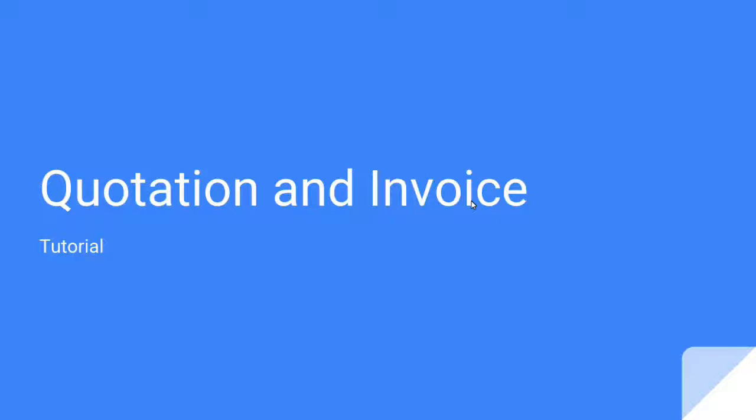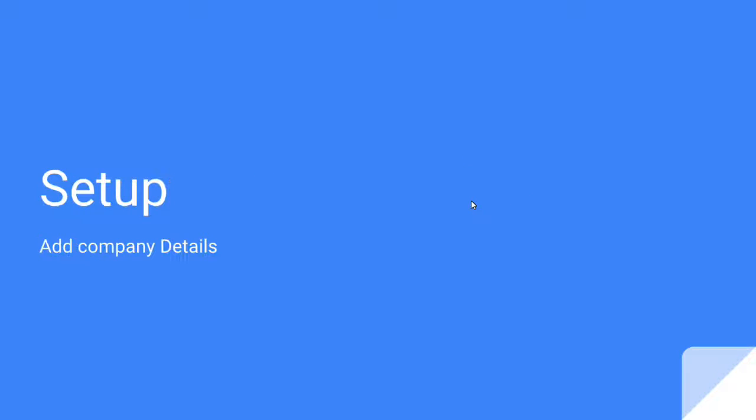Welcome to QuickDesk Quotation and Invoice Tutorial. The setup: how to add company details.